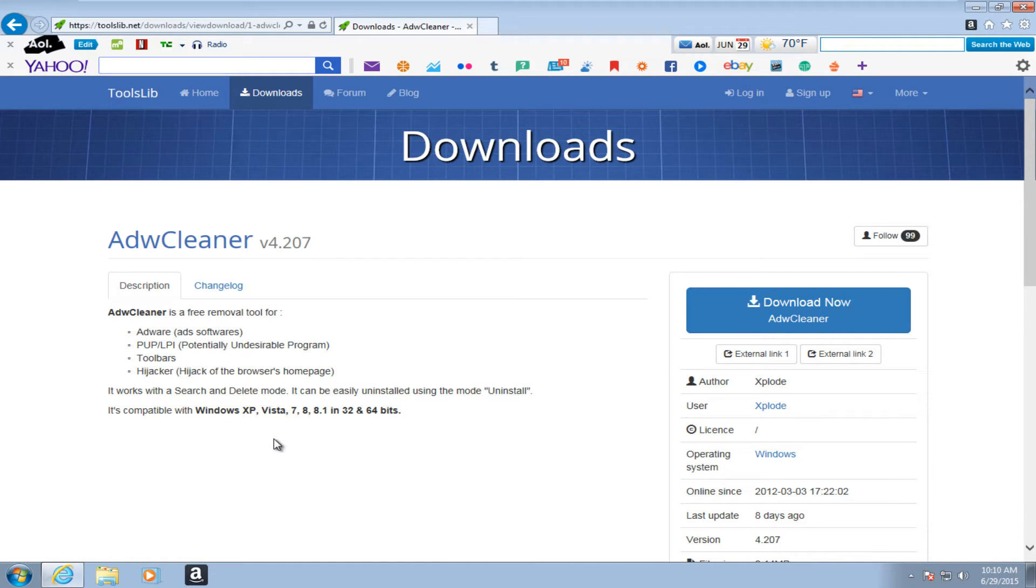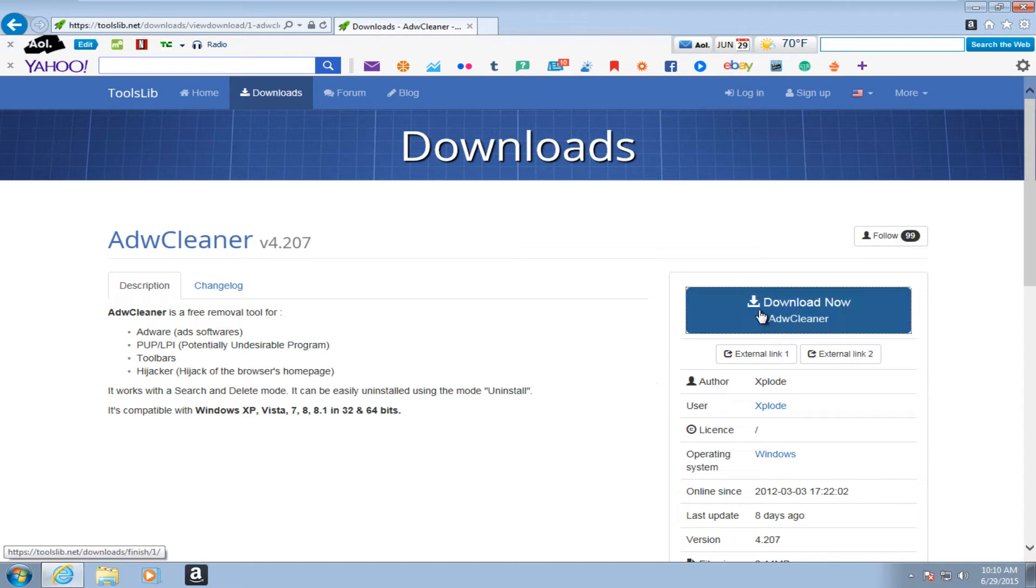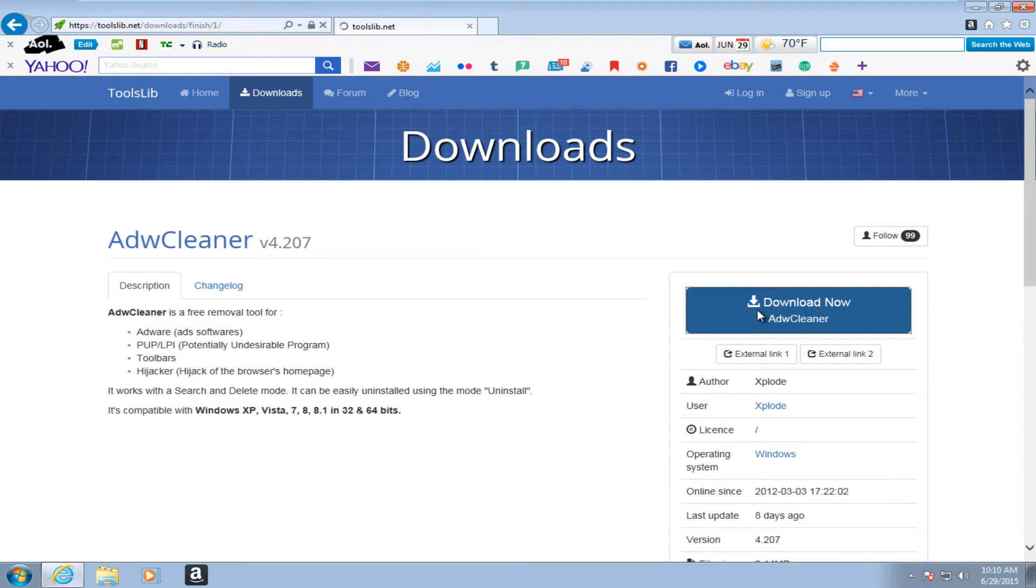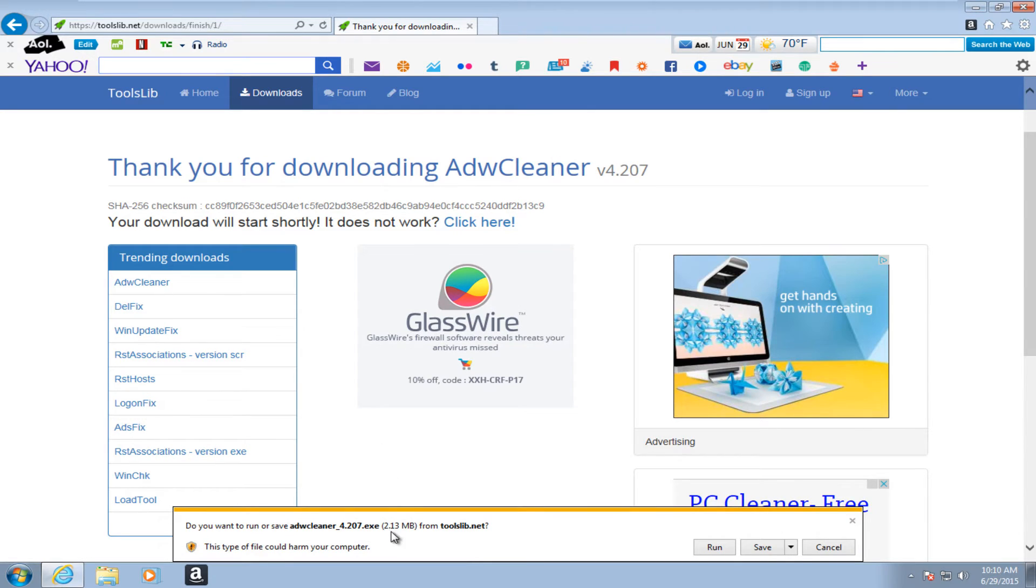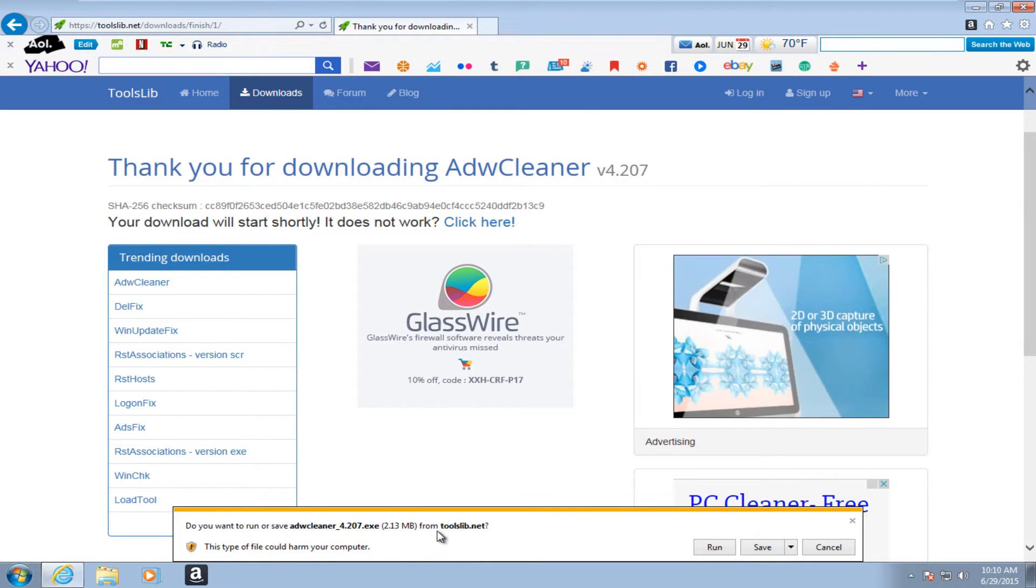It also works with search and delete mode. And it can be easily uninstalled using the mode uninstall. It works with Windows XP and above. So if you actually download it, it's a very small download. You know, actually you see it's about 2.13 megabytes, so pretty small.